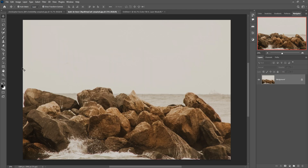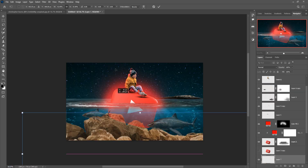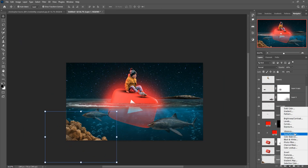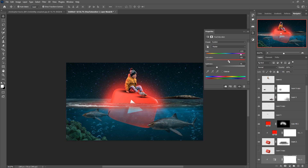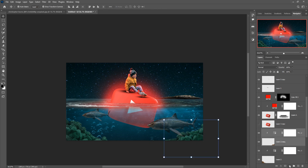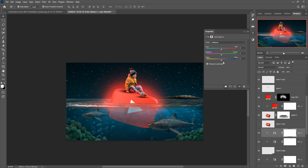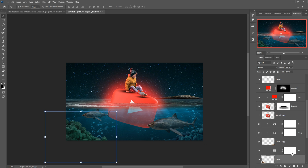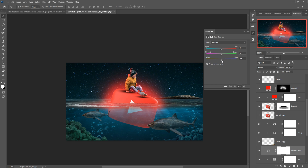You can also add some extra images for an extra look in your artwork. I'm going to select this image and change the color of this rock. Duplicate this one, go to Color Balance, create Clipping Mask, and increase blue color. Do the same thing with this one — go to Color Balance and increase blue color.